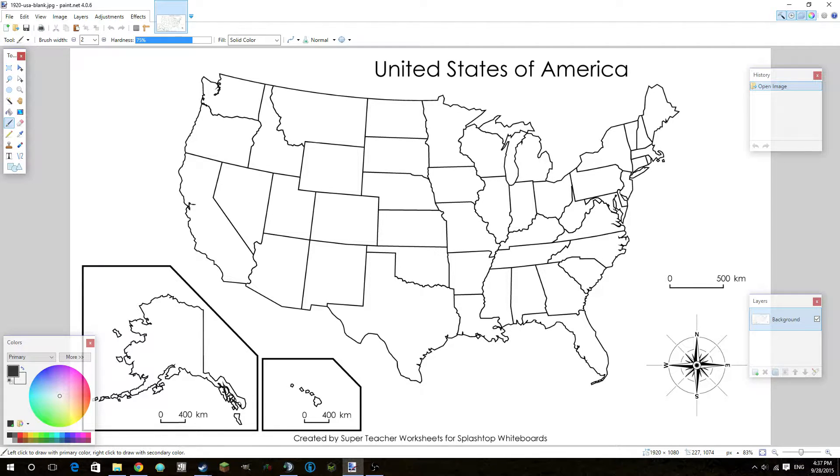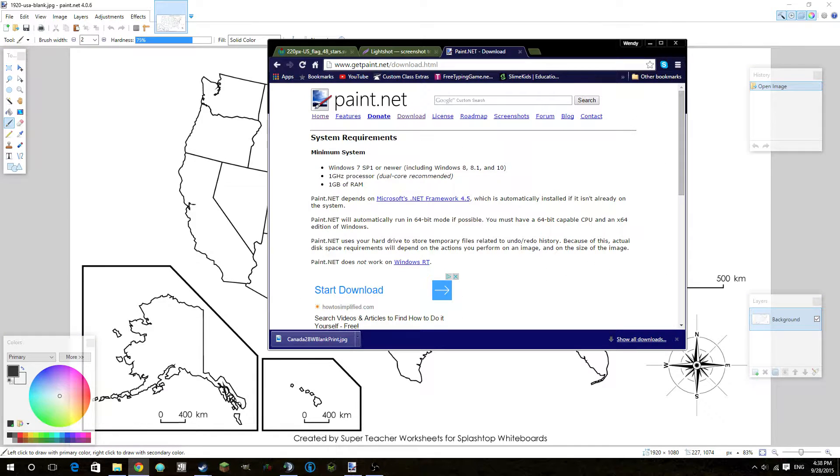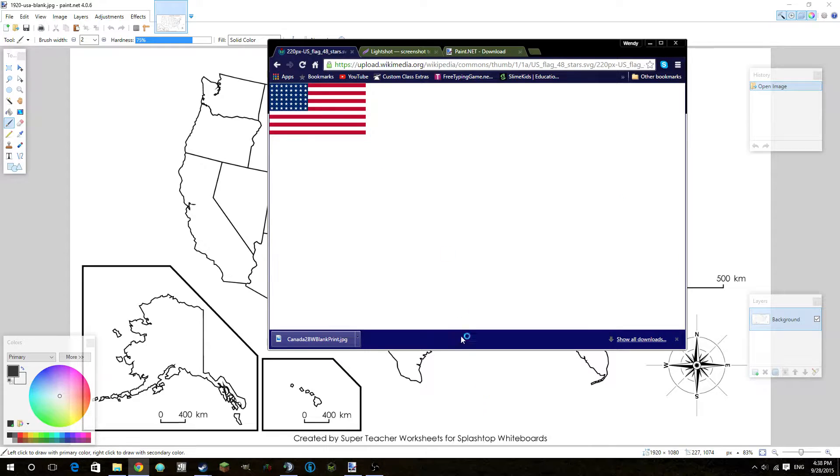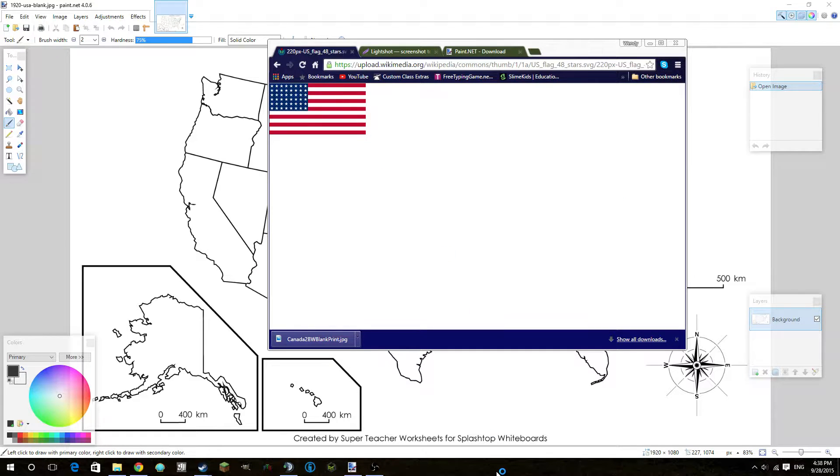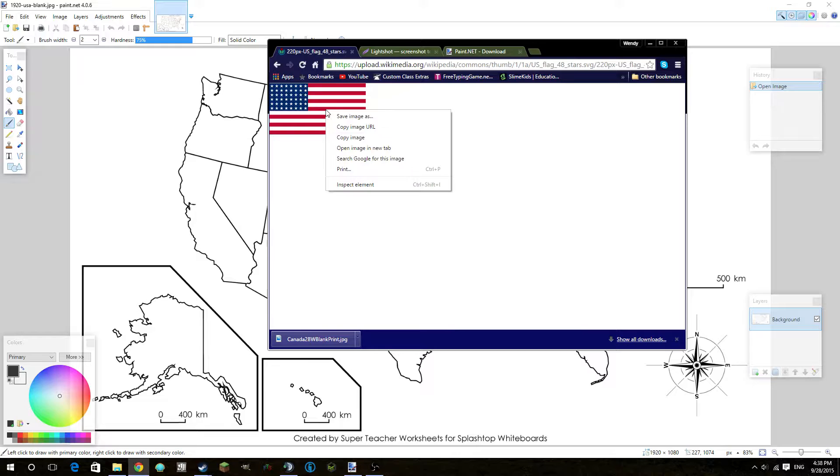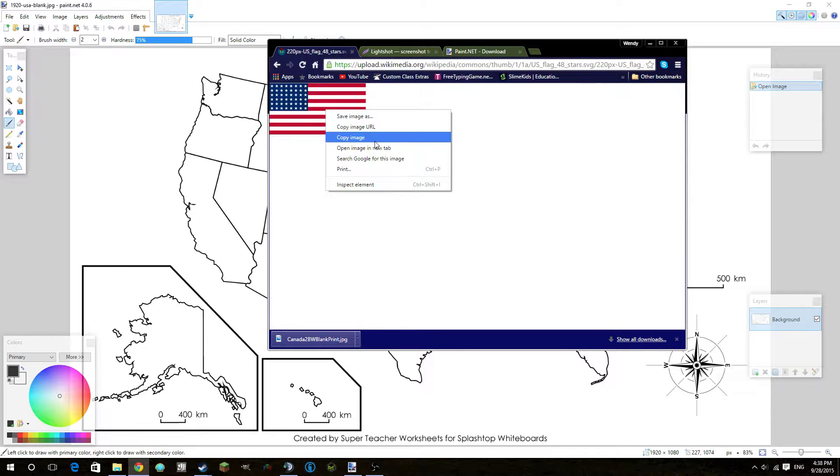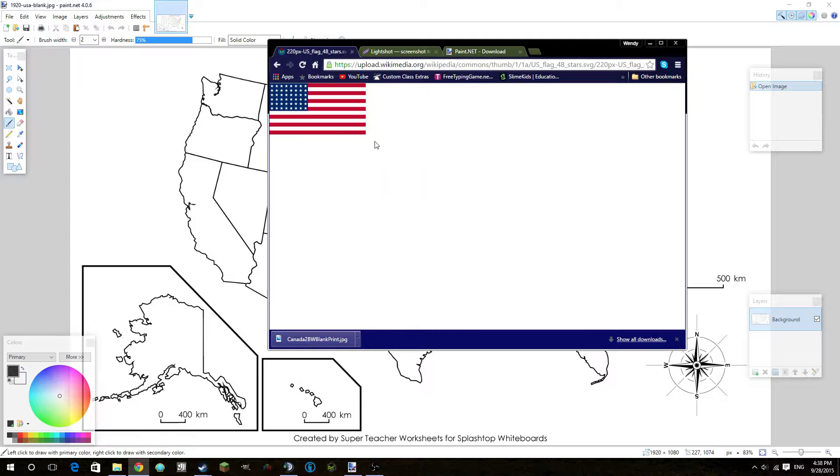Before we get into talking about this, we're going to get our flag that we want. So we're going to want to go on to Google again, search for an image you want. In this case, I'm doing a flag. So we have the American flag. And you're going to want to copy the image right here. You're not going to want to save it or anything. You want to copy it. You can save it if you want, but in this case, I'm just going to copy it.